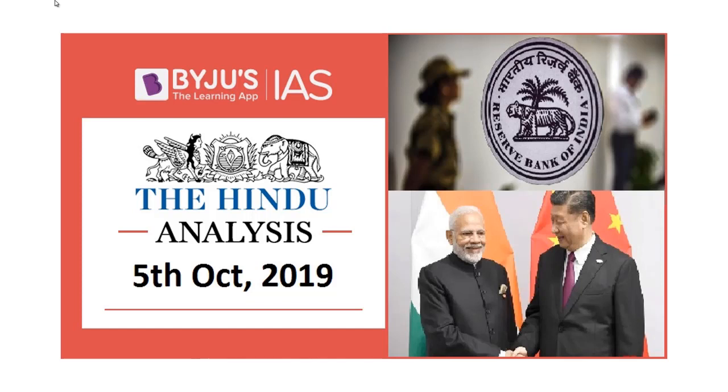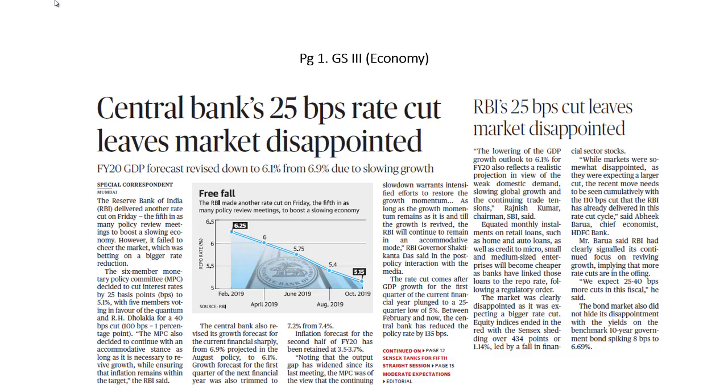Hello and welcome to Baiju's IAS. Let's take up the analysis of today's The Hindu newspaper.